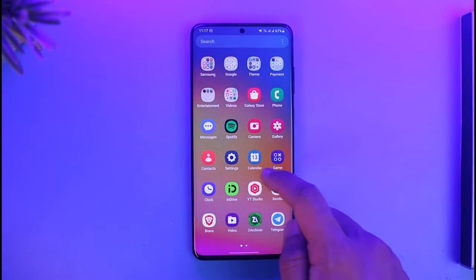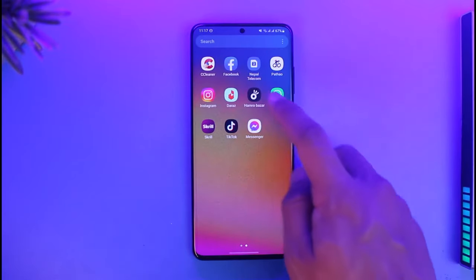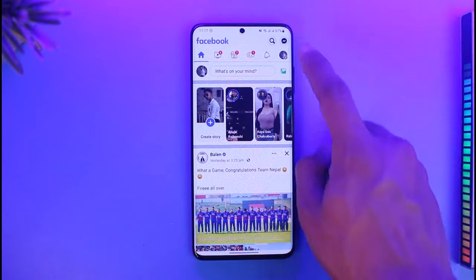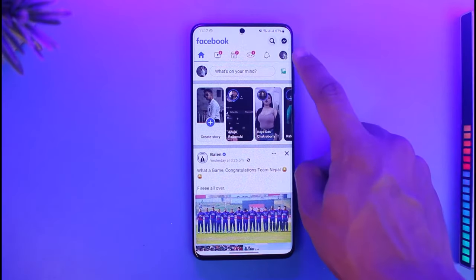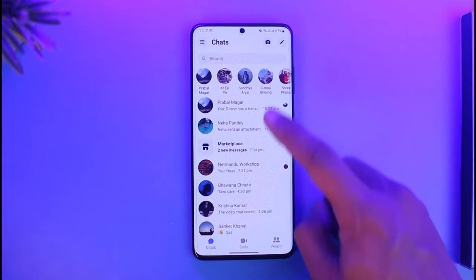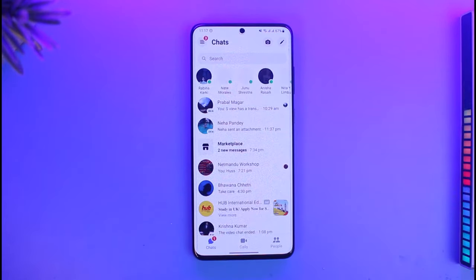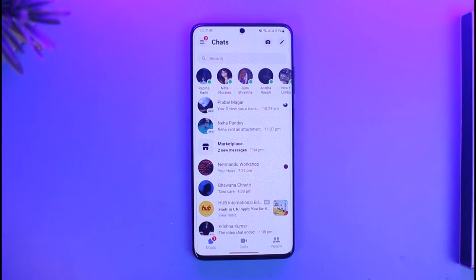The problem here is actually very simple — you don't want to download an external application just to chat with somebody. But when you open up Facebook and tap on the Messenger icon, it always redirects you to the Messenger app and asks you to download it in order to be able to chat on Facebook.